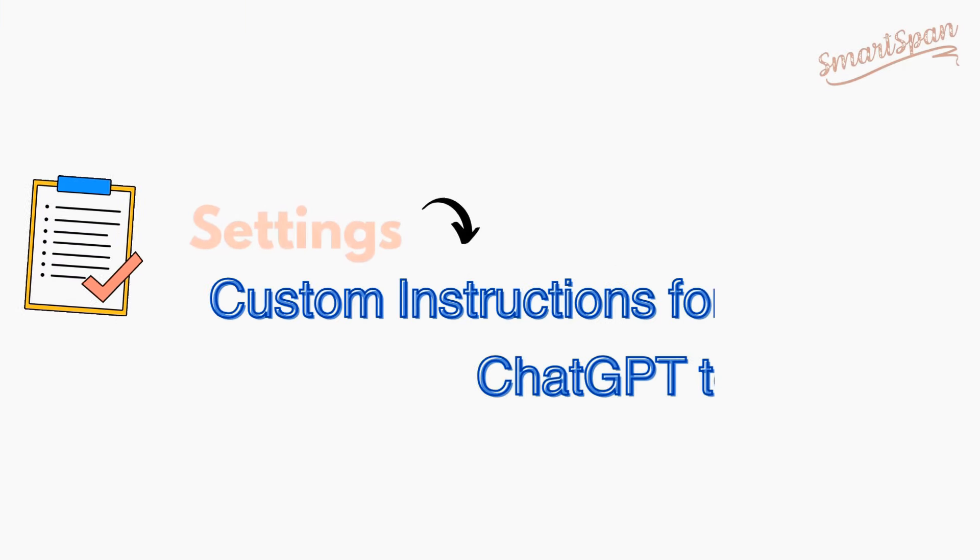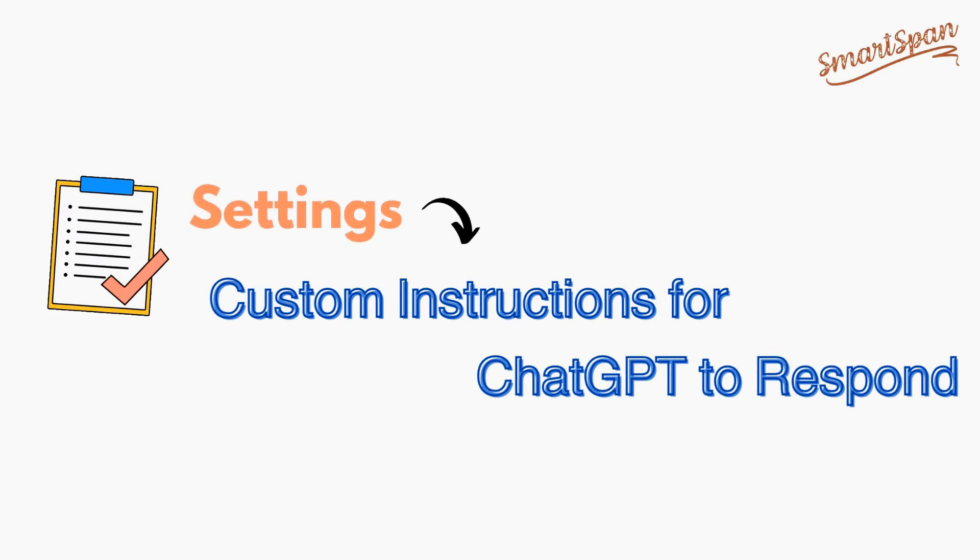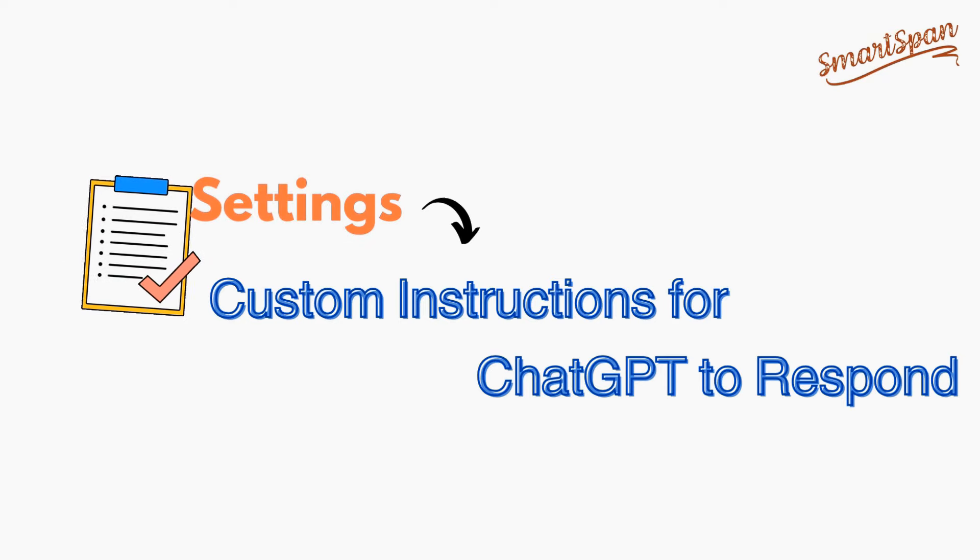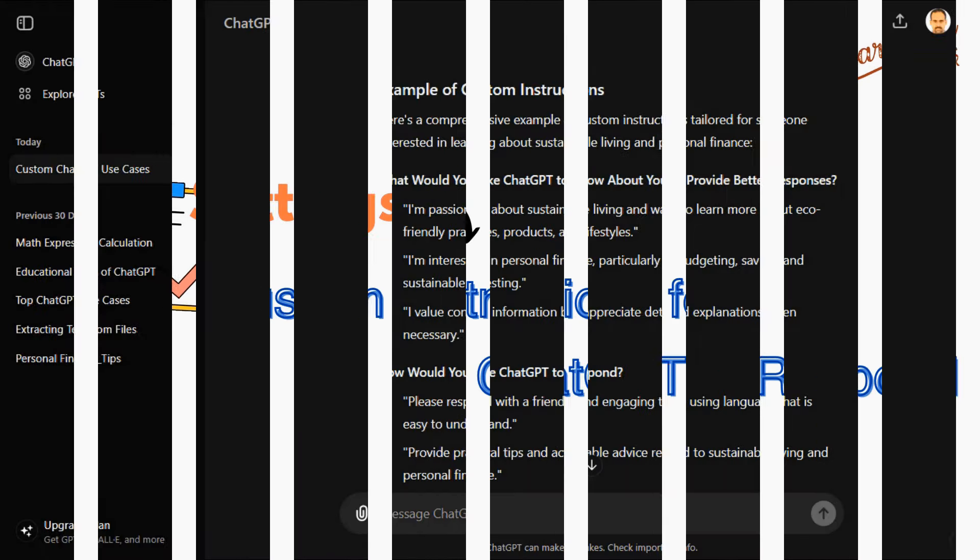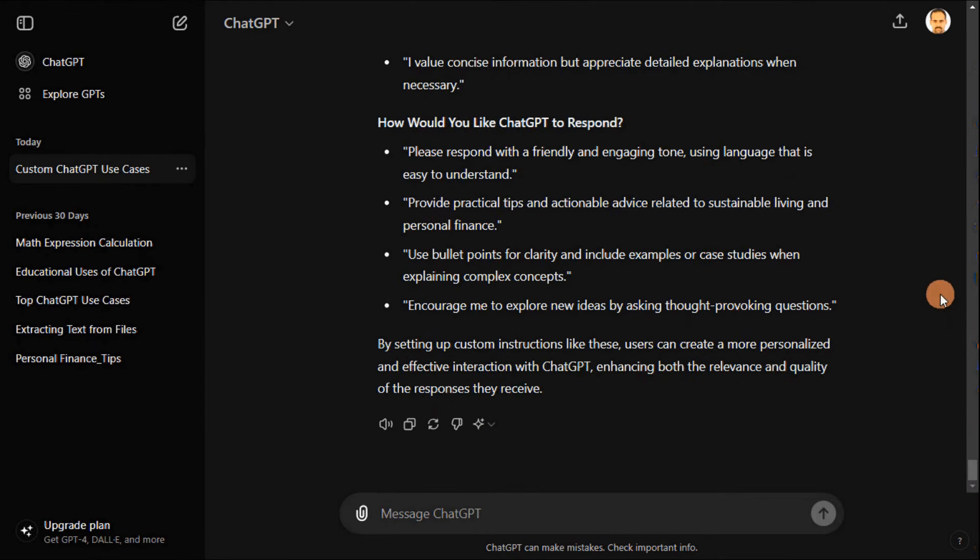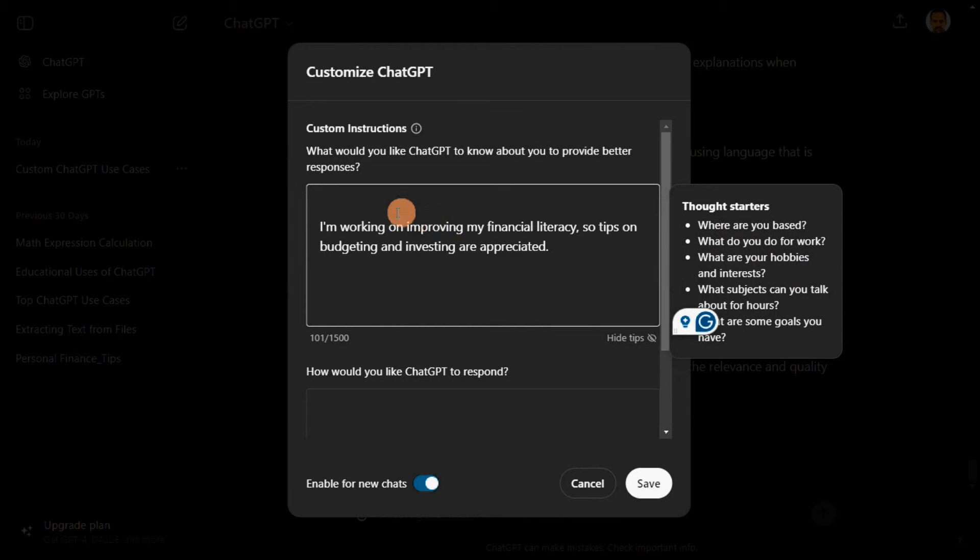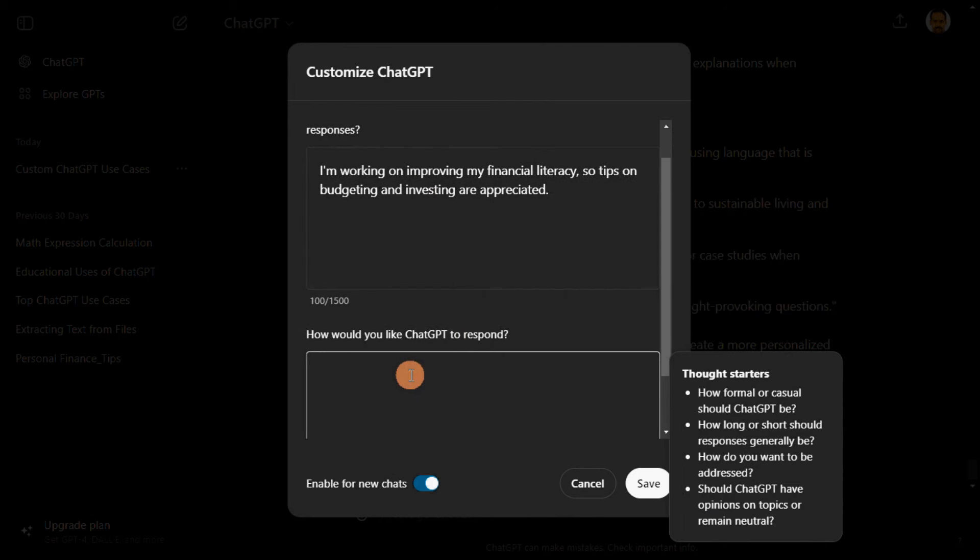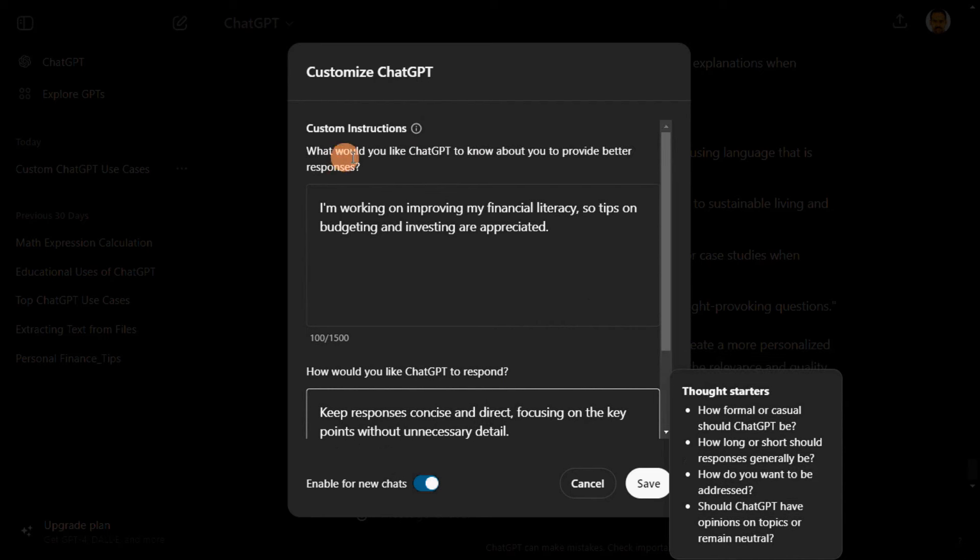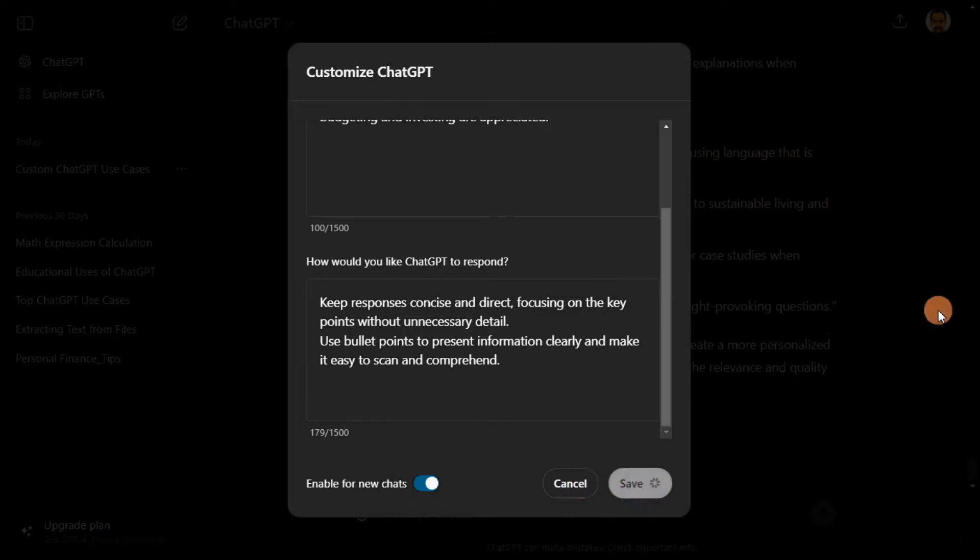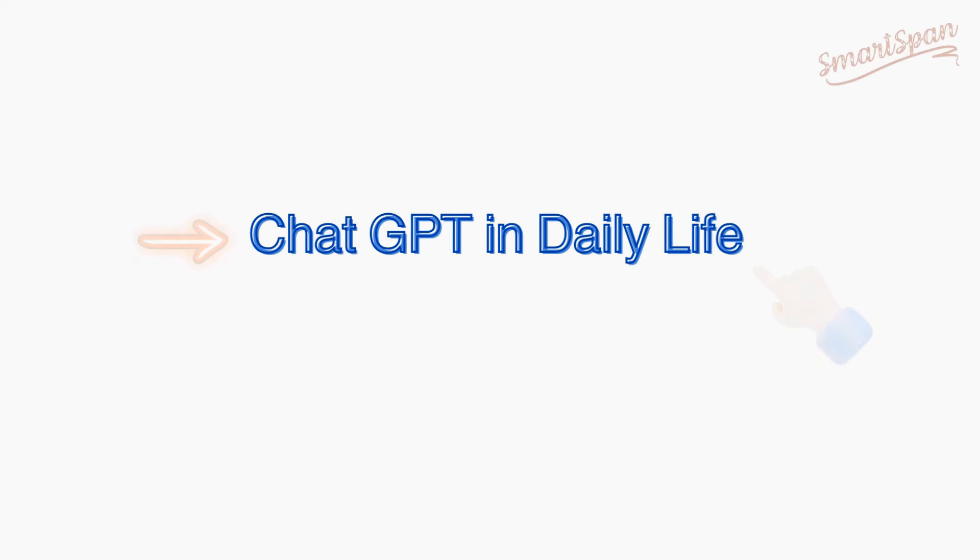Custom instructions and settings are a powerful tool for tailoring AI interactions to meet specific needs and enhance user experience. In the customized chat option, provide the custom instructions for what would you like ChatGPT to know about you to provide better responses? This section lets you provide ChatGPT with information about your preferences and interests. Also, how would you like ChatGPT to respond? This section allows you to define the tone, style, and format you prefer. From boosting productivity to making life a little more fun, let's explore how this AI tool can change the game for you.